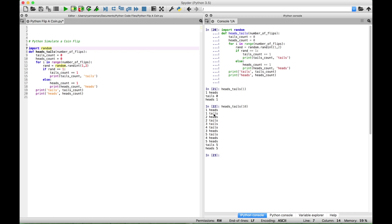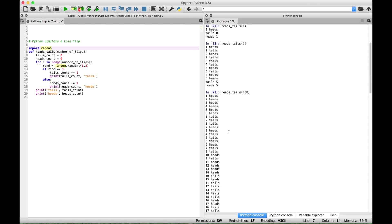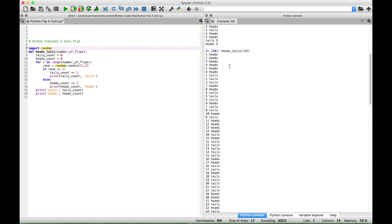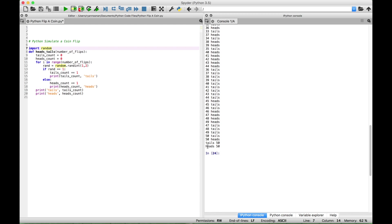Let's count the tails — tails came up five times as well. Here you can see the total for tails was five and the total for heads was five. This time let's put in a hundred. You can see we get output similar to before — each time whether it came up heads or tails, the running total count, and then at the bottom the total. So we got tails 50 times and heads 50 times.